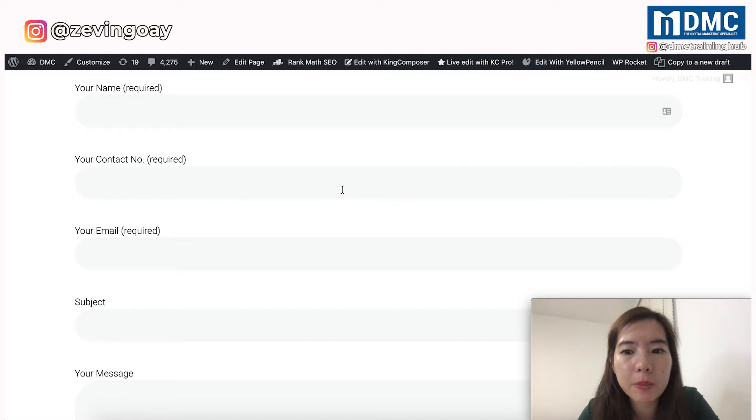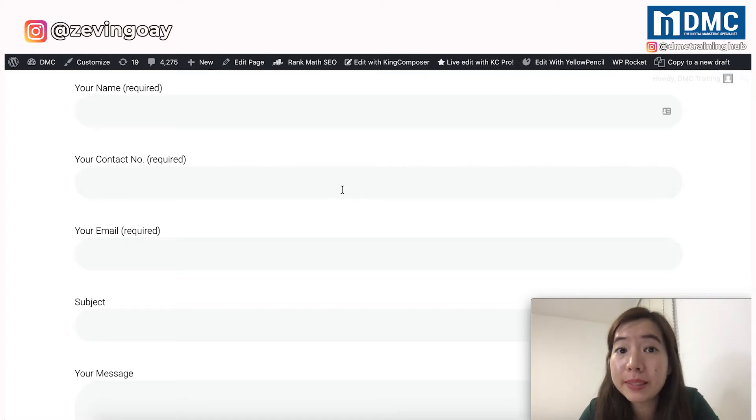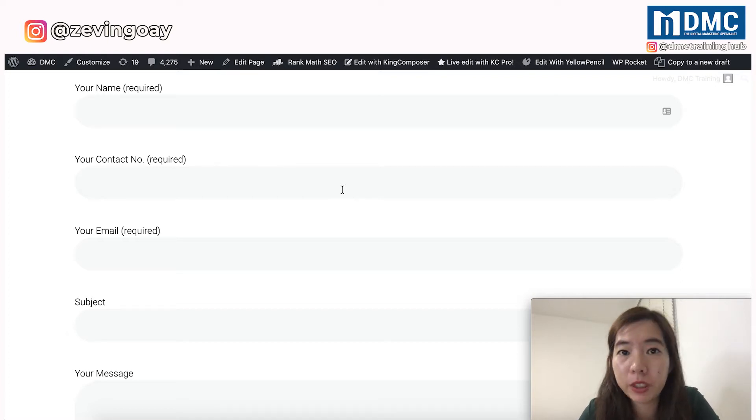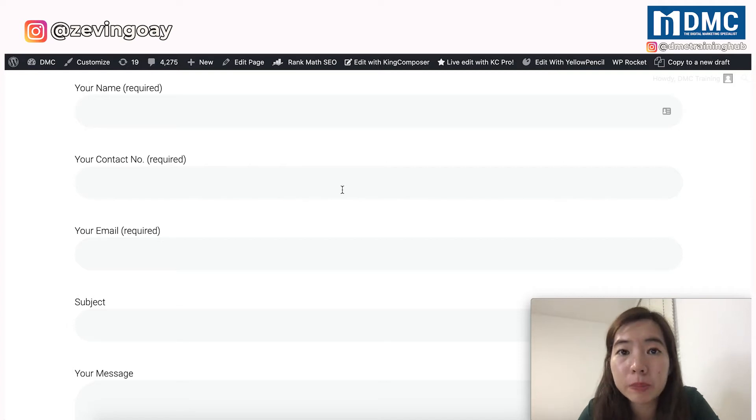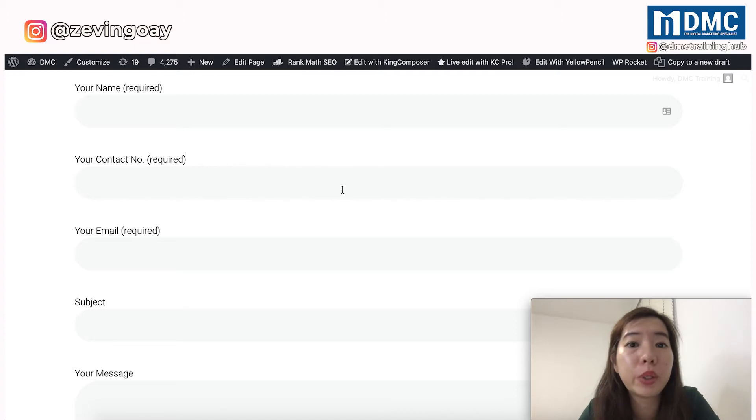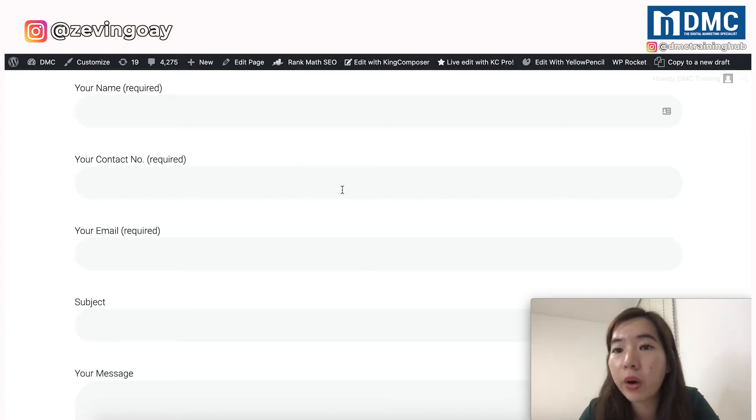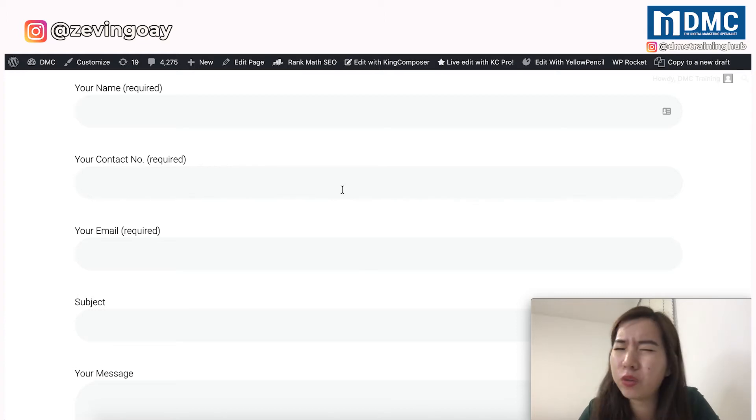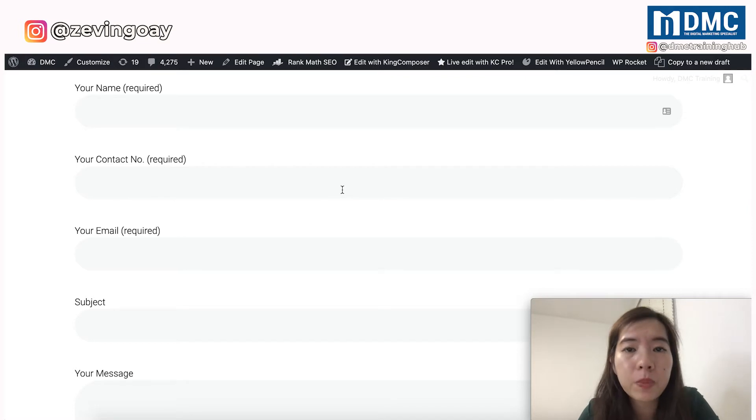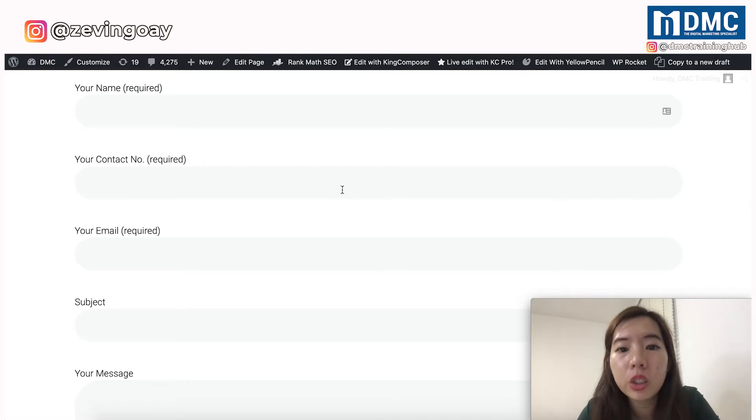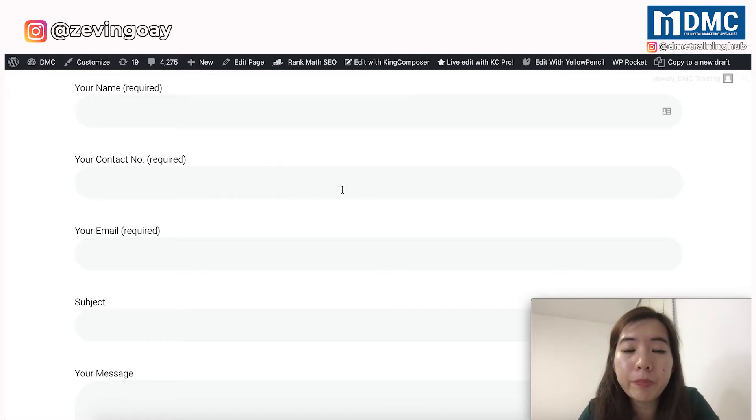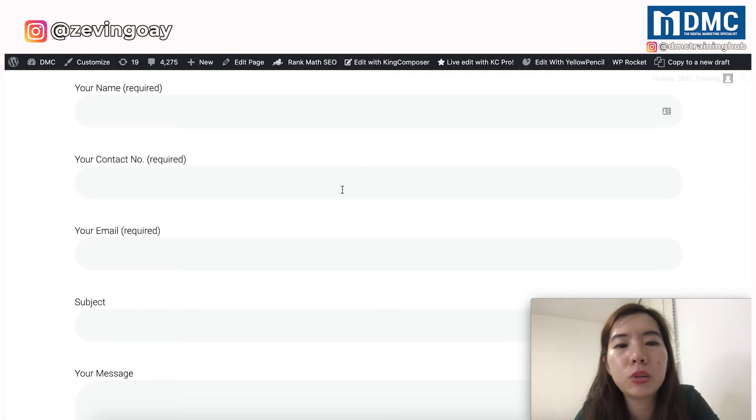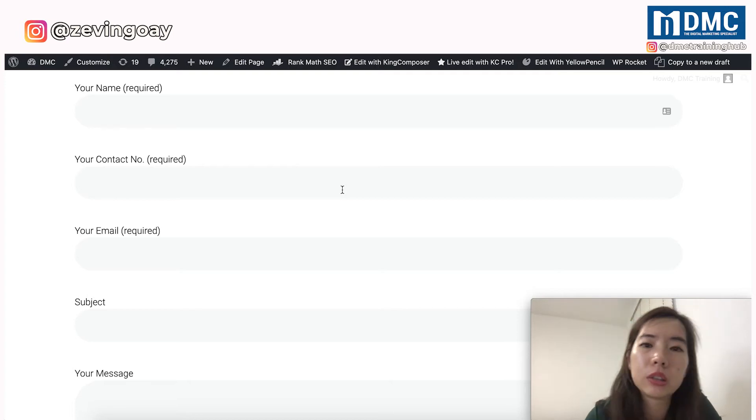And at the same time, just to take note right here that your contact form design might look a little bit different as compared to mine. Reason behind is that I'm currently using a different theme, different WordPress theme as compared to yours. However, this video, we are not going to focus on the design of the form. We will be just focusing on how you can actually add another field of your contact number to your WordPress contact form.